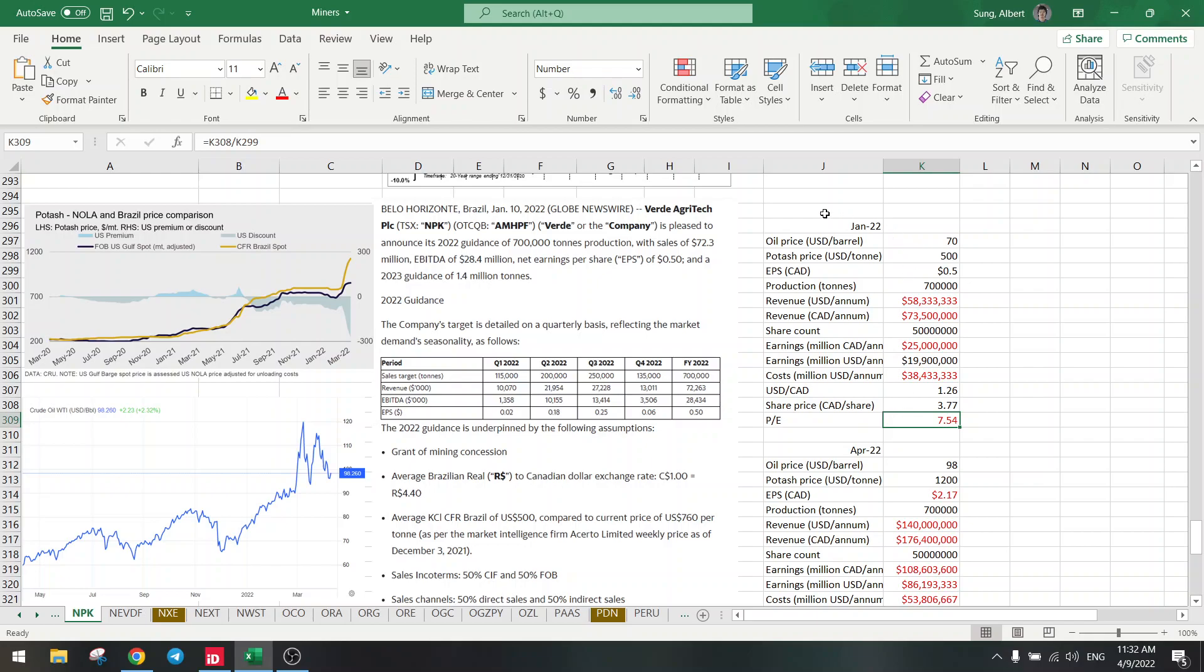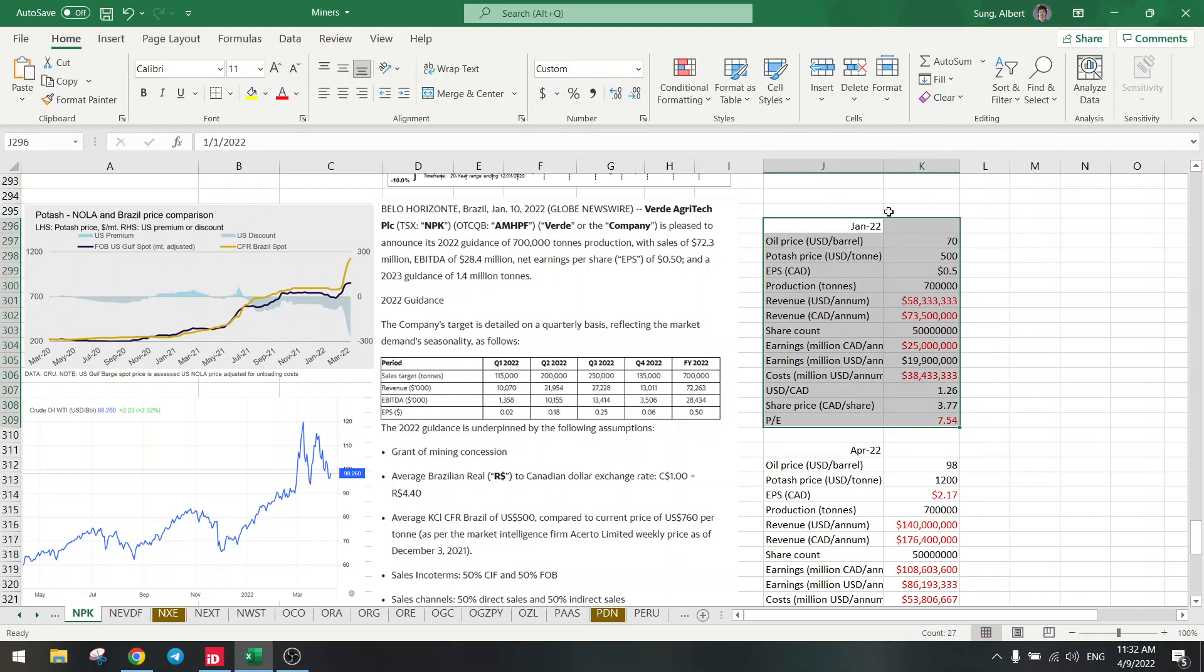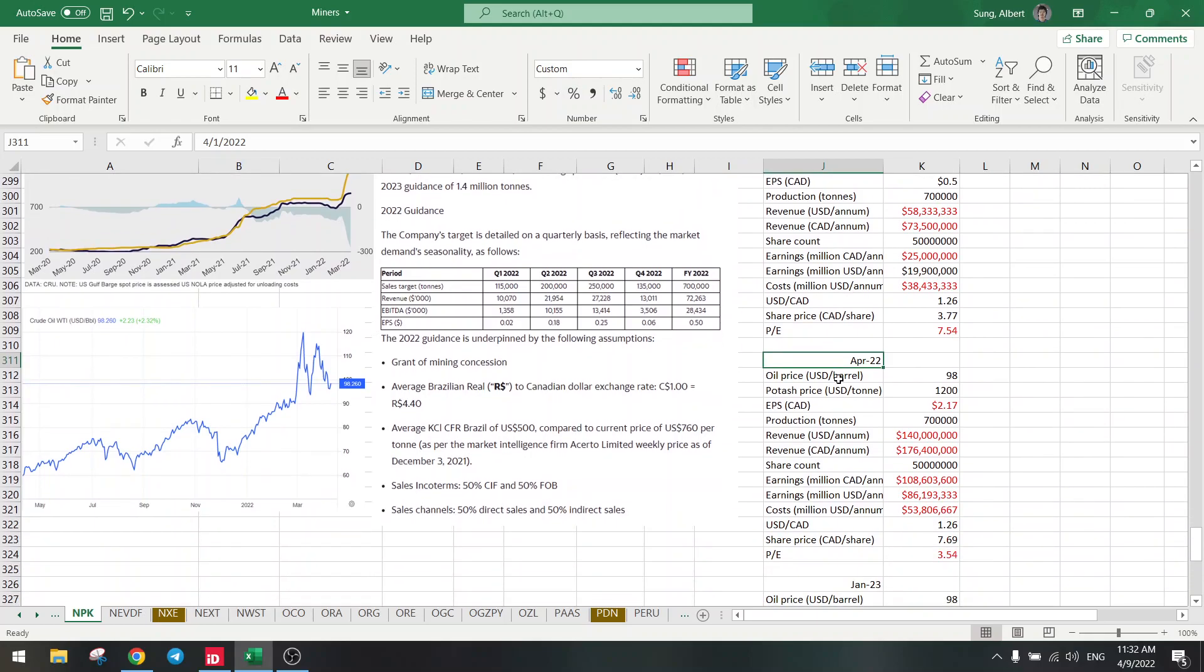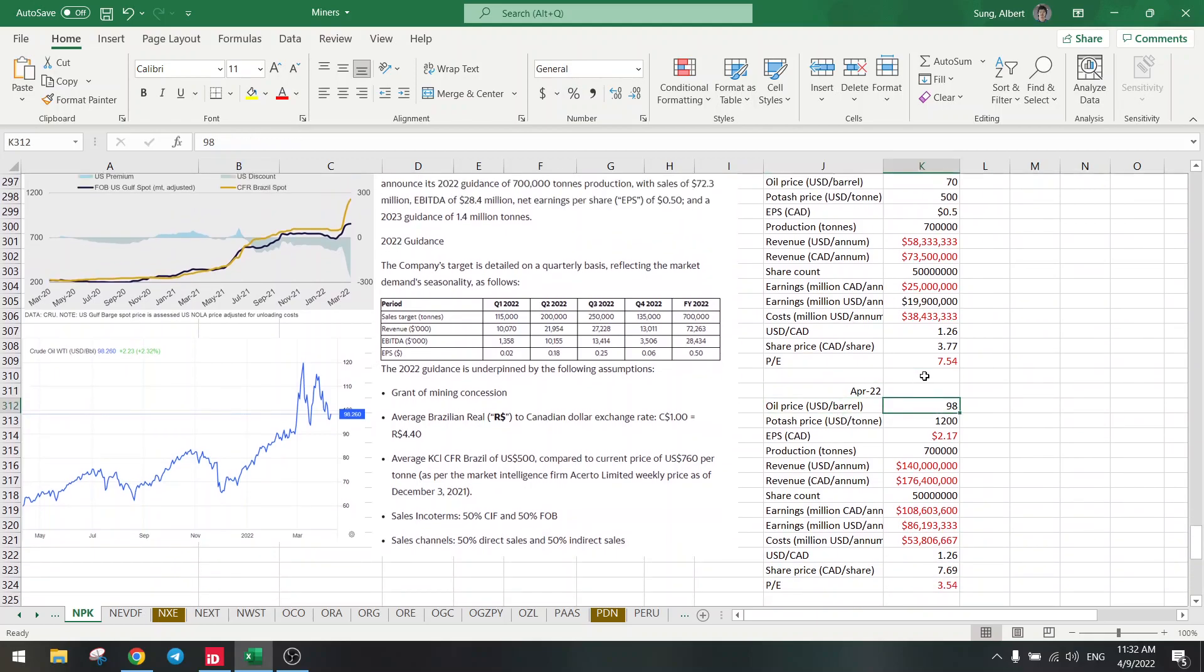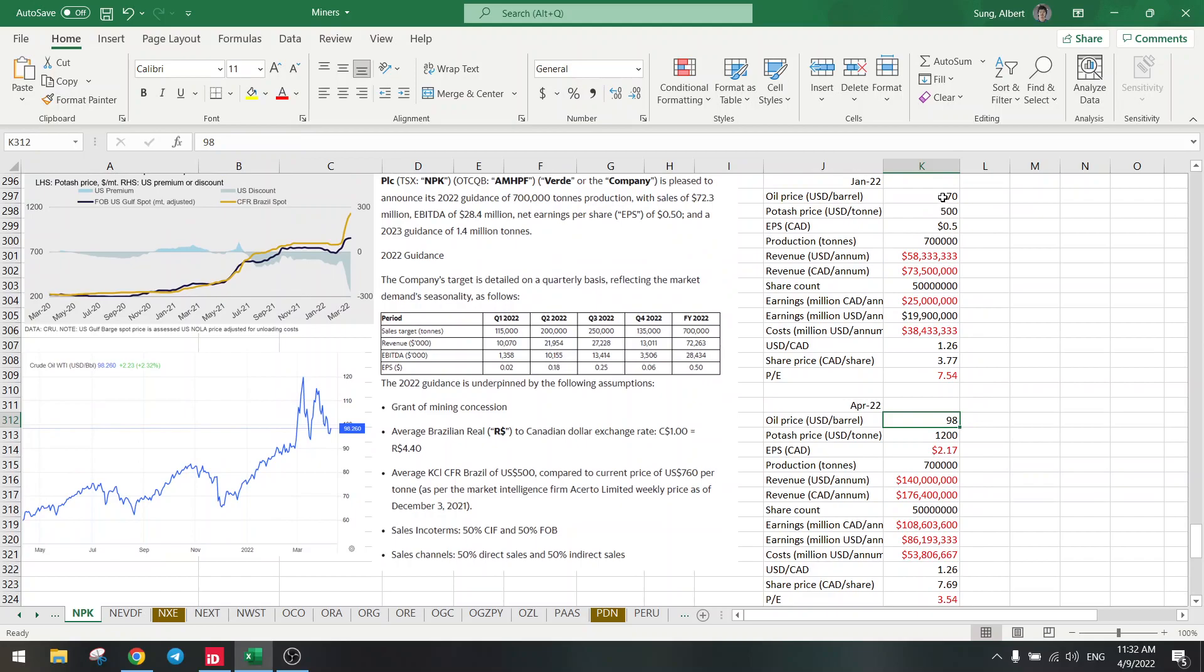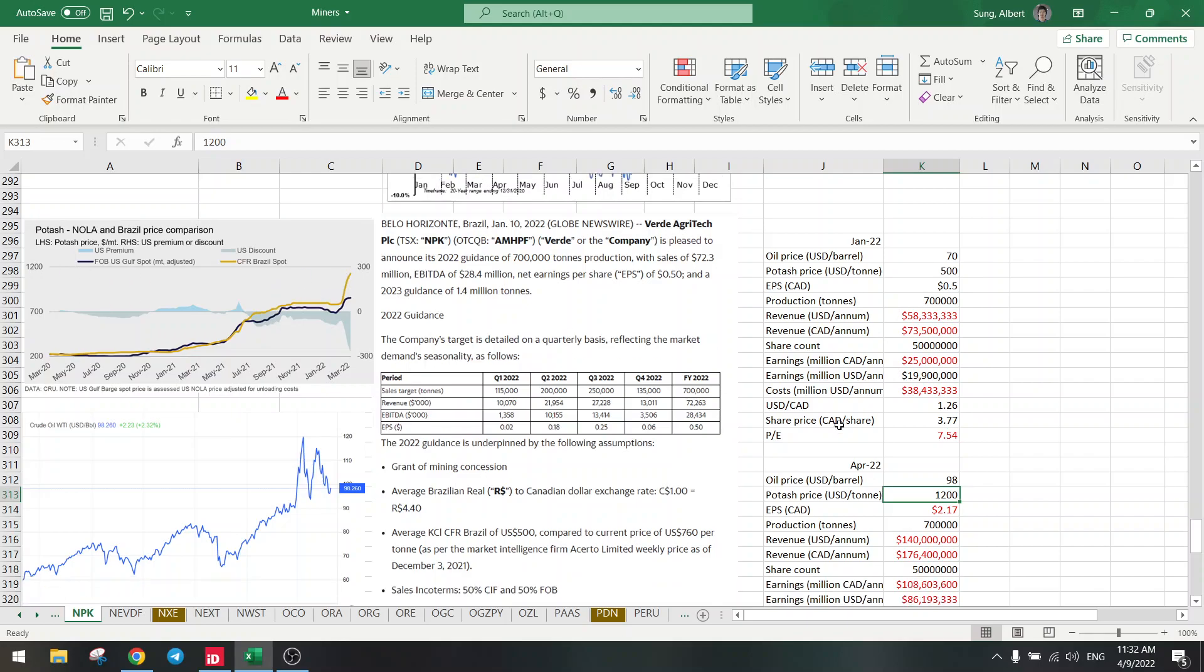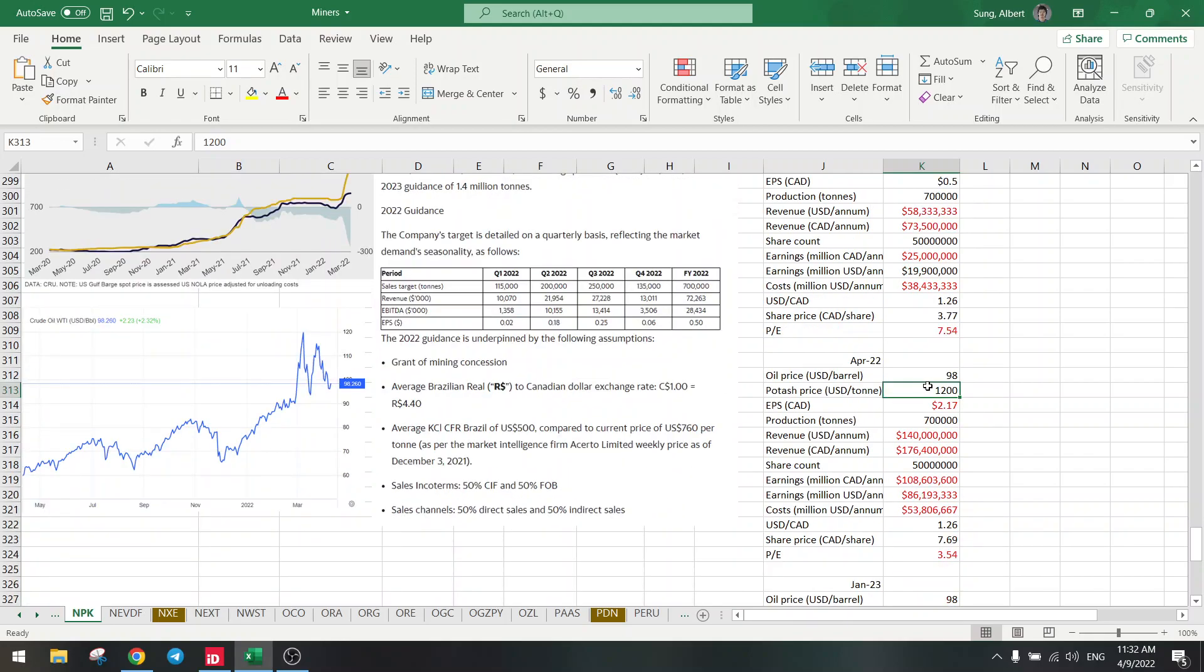So this is the base number, and we are going to copy this to today, April. So what's changed in April? Oil went up, went from 70 to 98 right now. Potash went up more, it went from $500 and now it's $1,200.